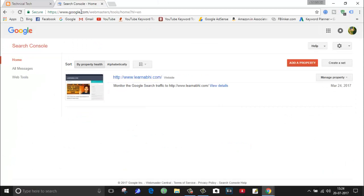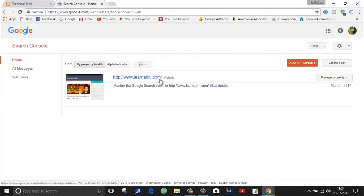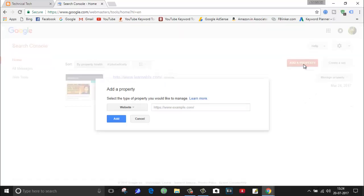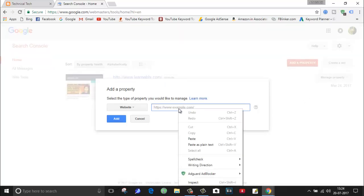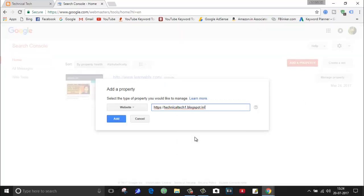First of all, you have to go to Google webmaster tool and you have to submit your blog. As you can see, I have already submitted my website, but in today's video I'm going to show you how to submit a blog. Go to add a property and here you paste the URL of your blog. This is my URL technical tech one dot blogspot dot in. Click on add.